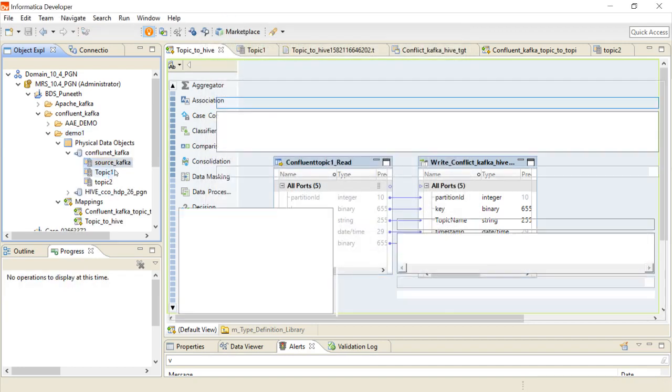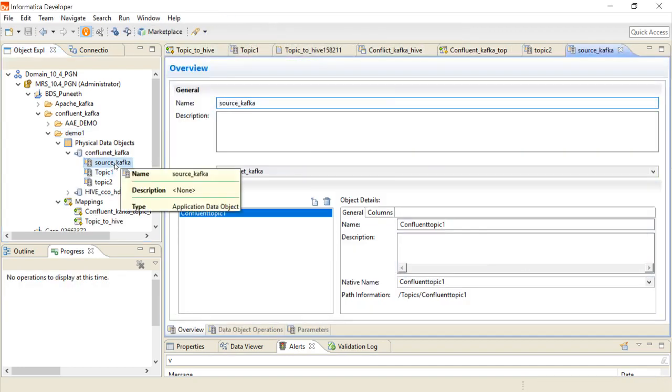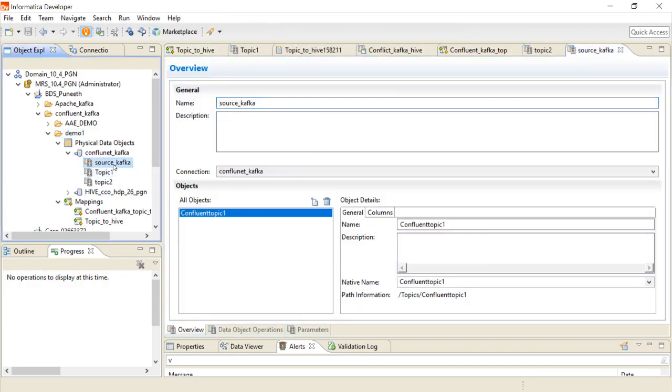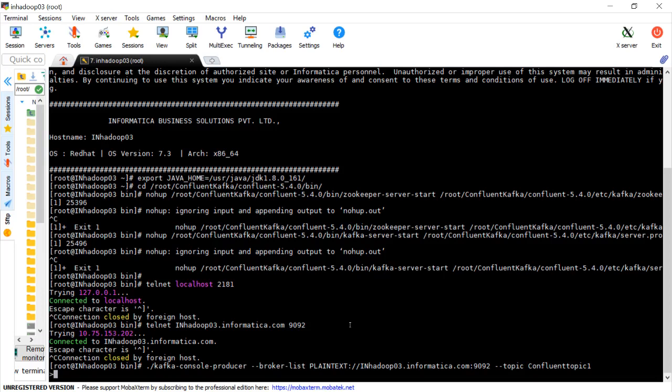So now the source got added. This is a source. This is my Confluent Kafka topic where I am pushing a few data.